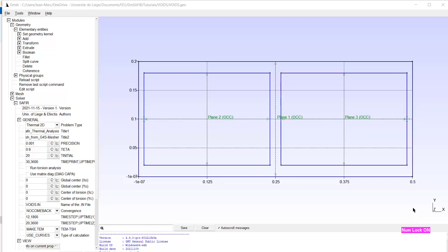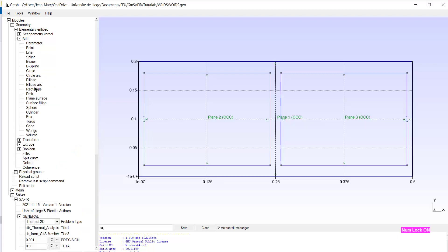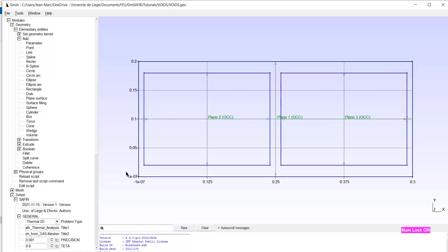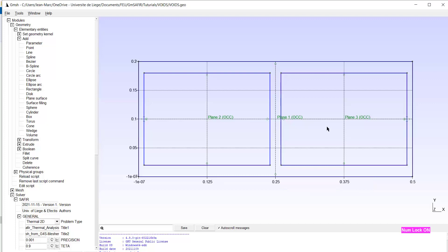We start at this stage where we have already created three plane surfaces by the elementary entities add rectangle. The first rectangle started here and has the opposite corner here. Then we have a rectangle from here to here, and the third rectangle from here to here. We see the three labels of the three plane surfaces.